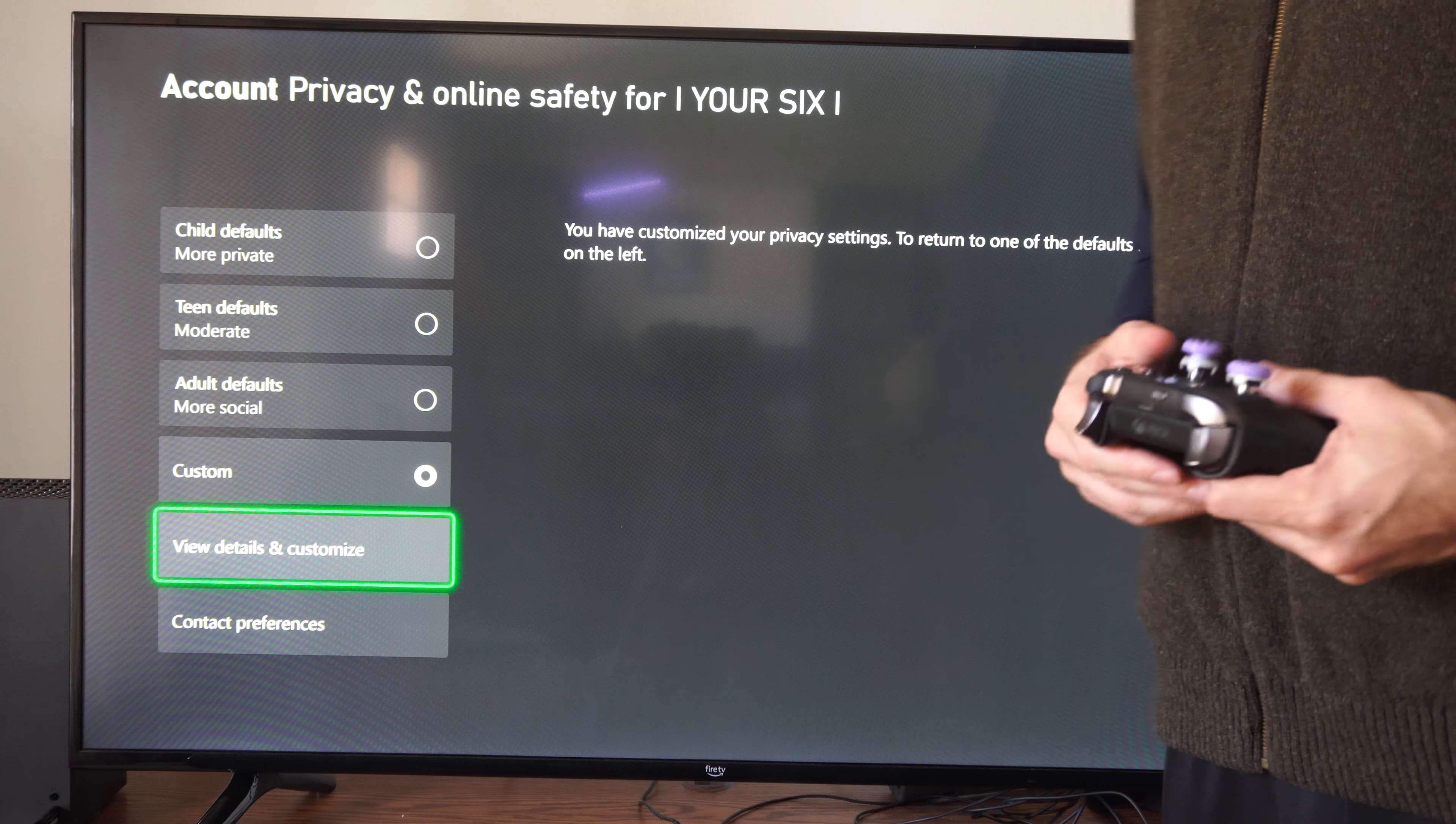Now go to privacy and online safety, then go to Xbox privacy, go to custom, select this and go to view details and customize.